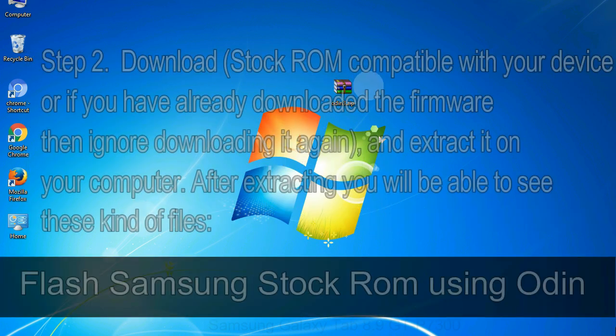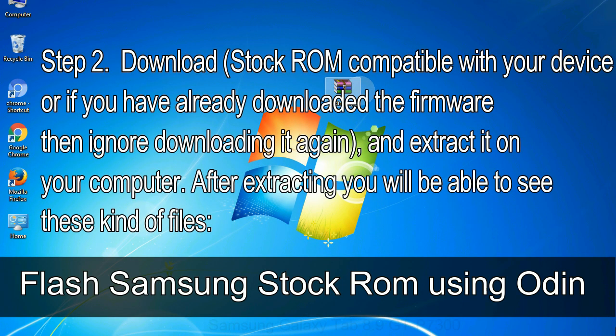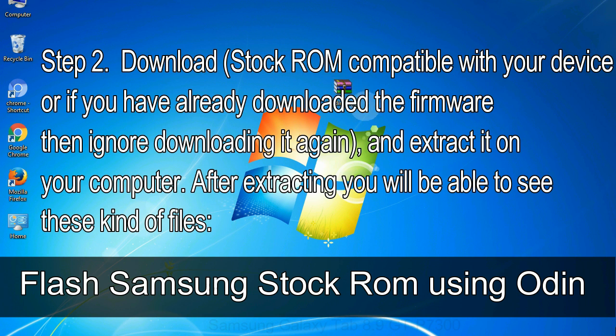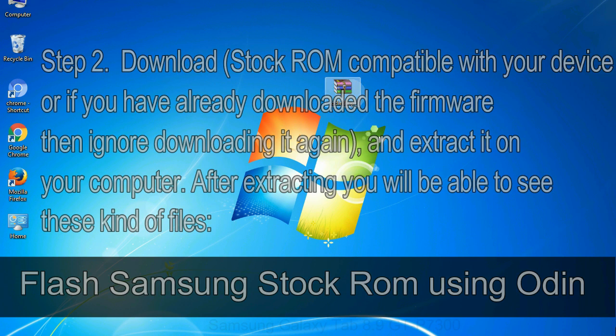Step 2: Download stock ROM compatible with your device, or if you have already downloaded the firmware then ignore downloading it again, and extract it on your computer. After extracting you will be able to see these kind of files.